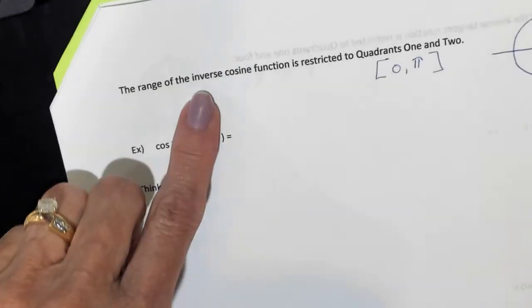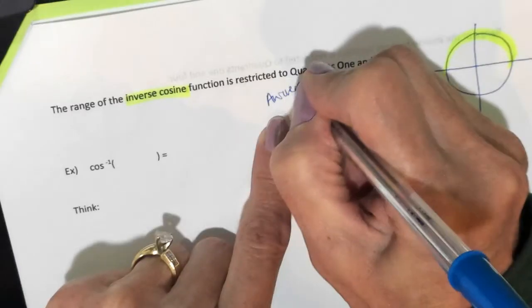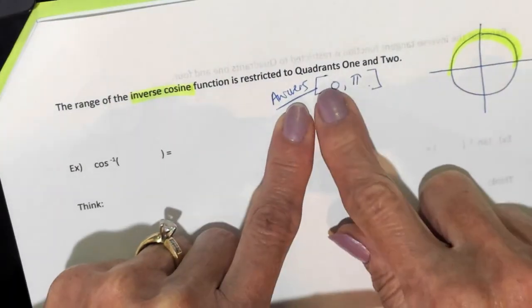Now let's do some inverse cosine problems. Get out your highlighter: the range of the inverse cosine function is restricted to quadrants 1 and 2. When you write your answers, they have to be between 0 and pi.